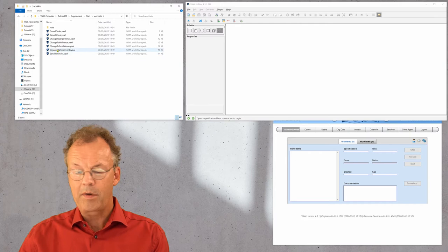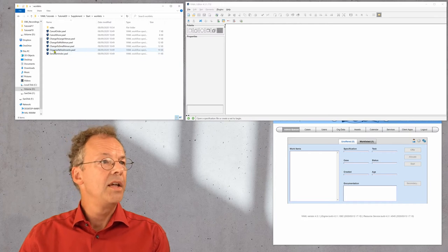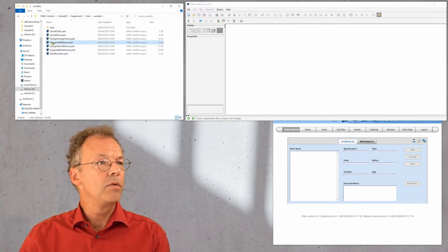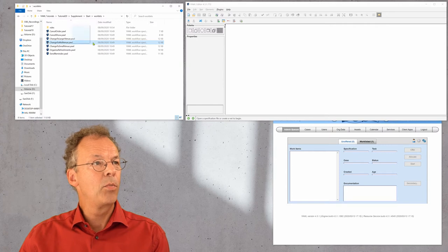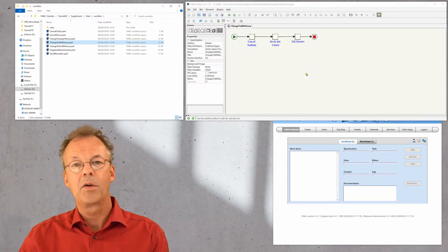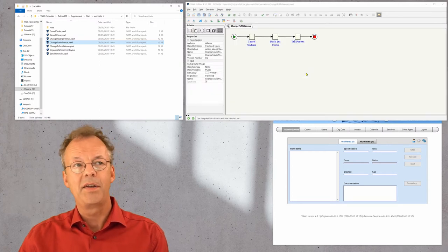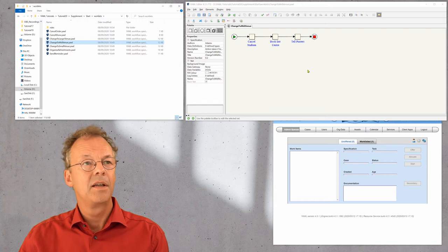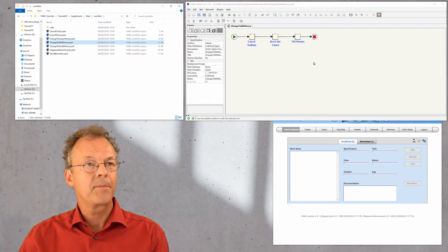One of them is change to mid-venue. This is just one of them. And I will open this in the YAWL editor by dragging and dropping it here.